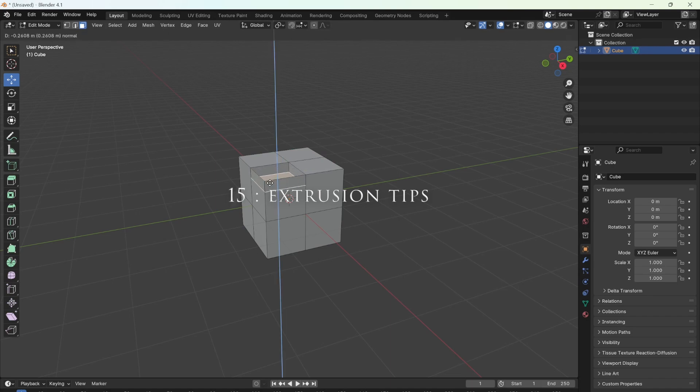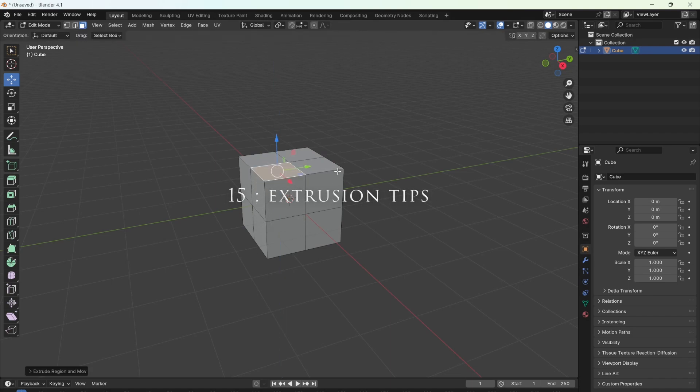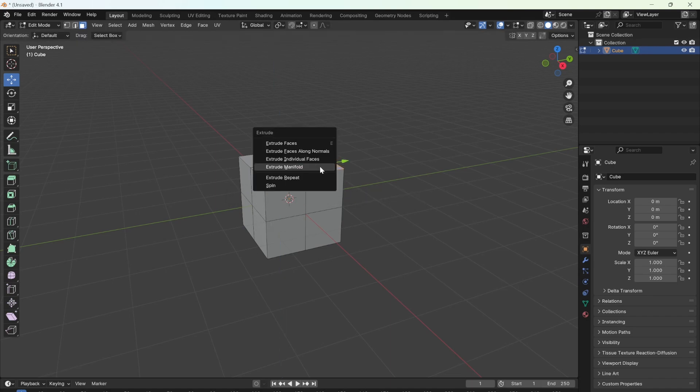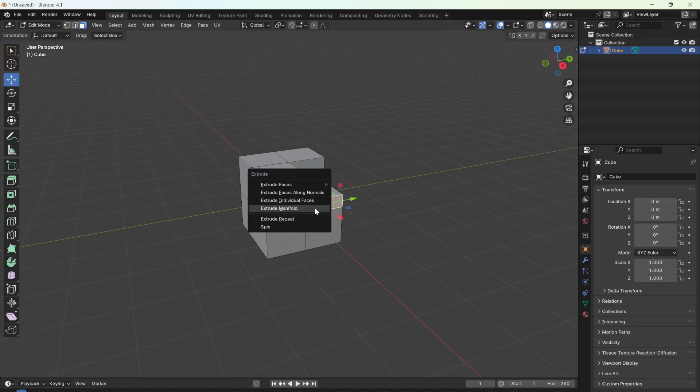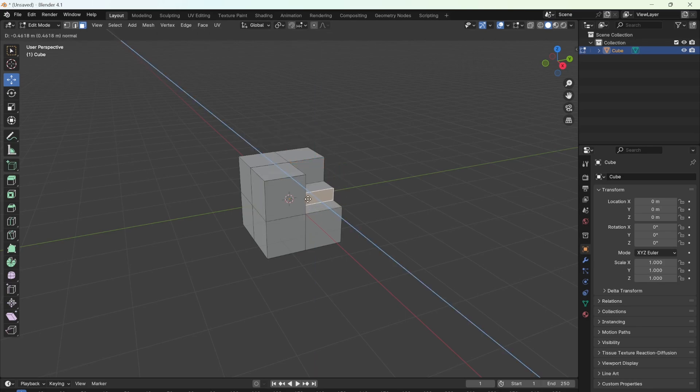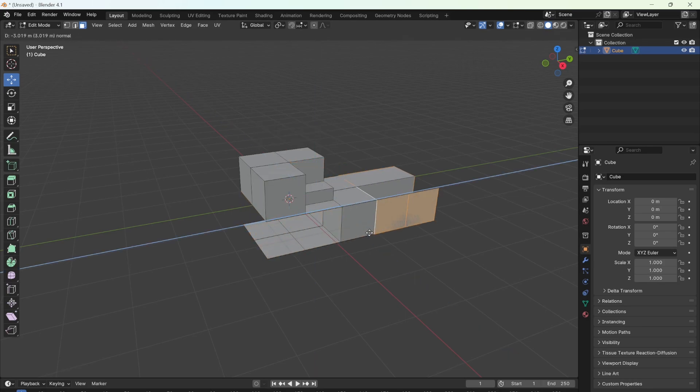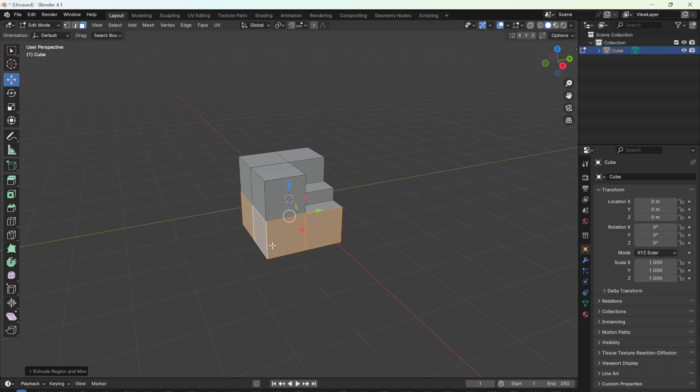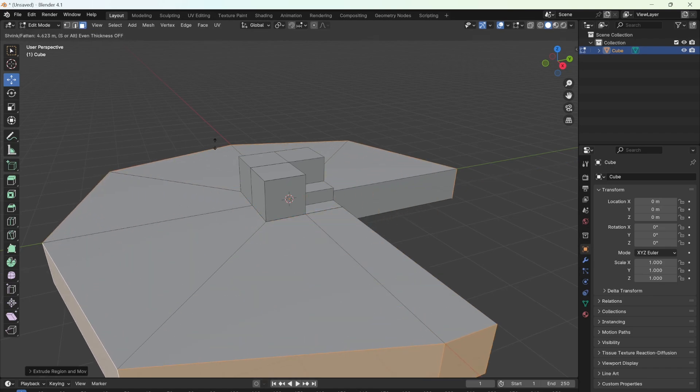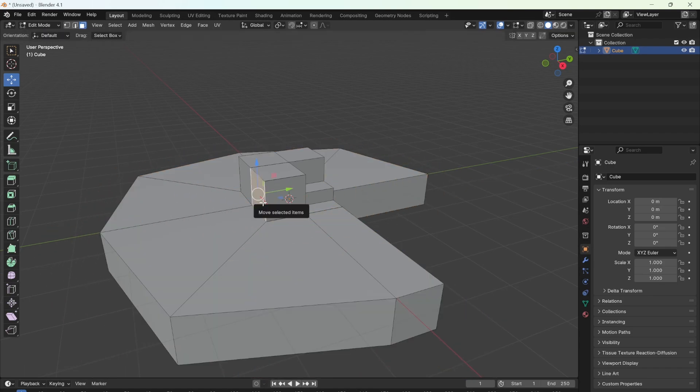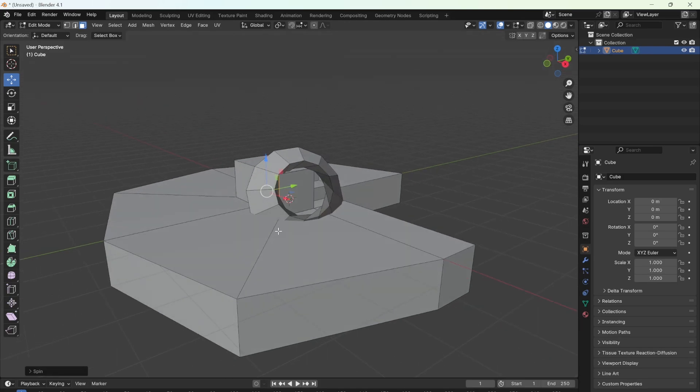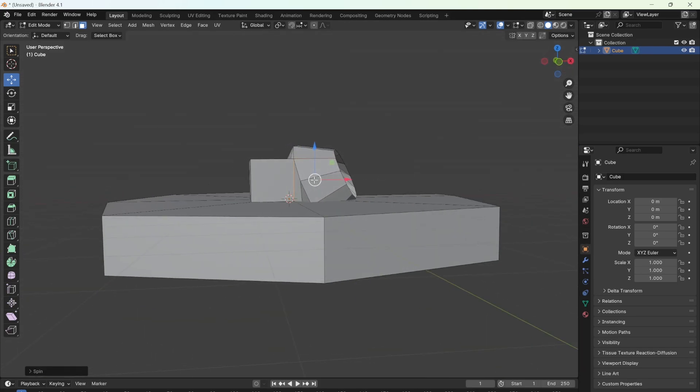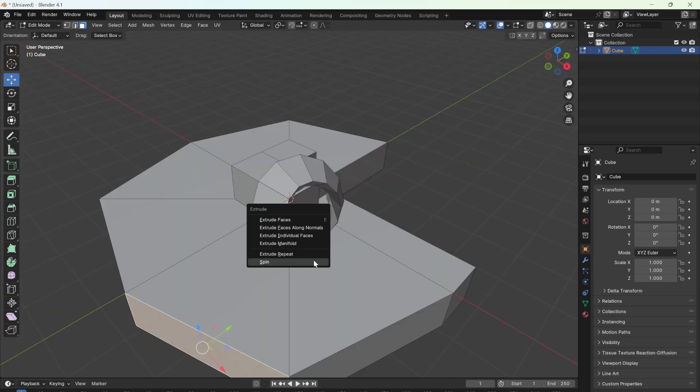If I want to extrude this face down, you'll see I can't with just E. I need to press Alt E and select extrude manifold. If I want to extrude multiple faces out, again E won't work. Press Alt E and extrude along normals. Lastly, if I choose spin, you get quite an interesting result.